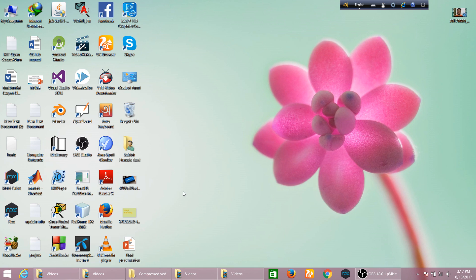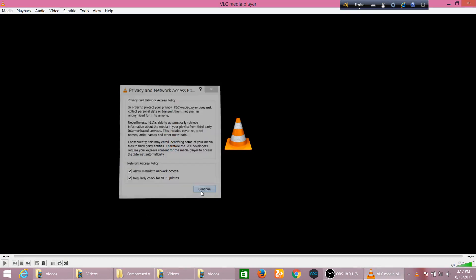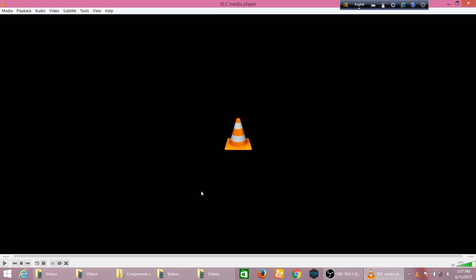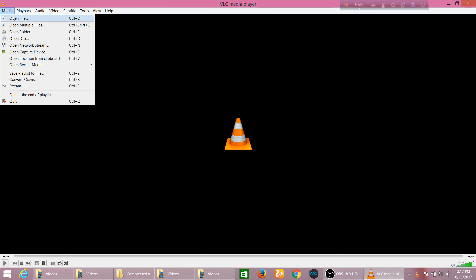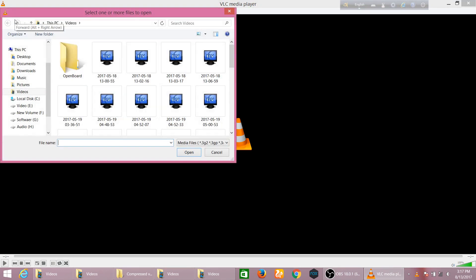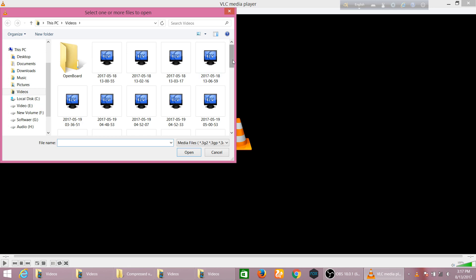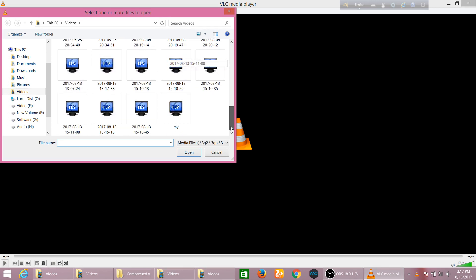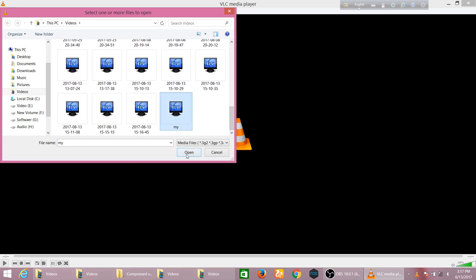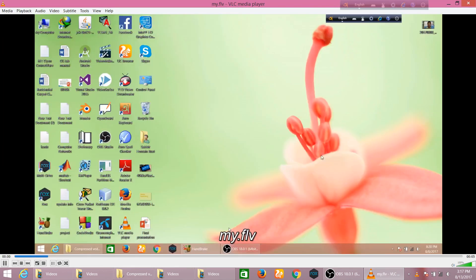So first of all, you can go to VLC media player and then you should select the video you want to rotate. Go to Media and click Open File. Now I am going to select my video from videos and then open. You see here is the video I want to rotate.